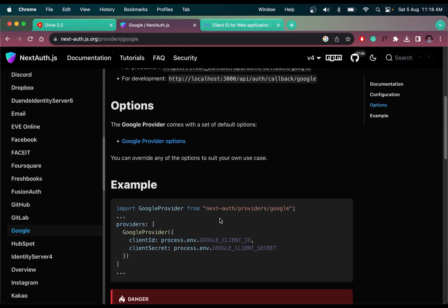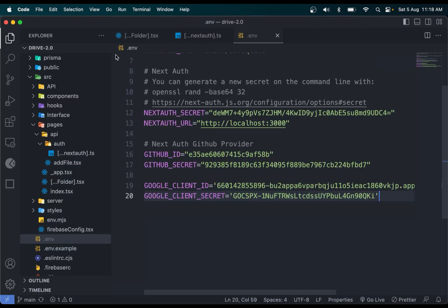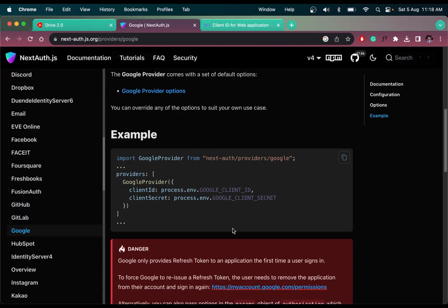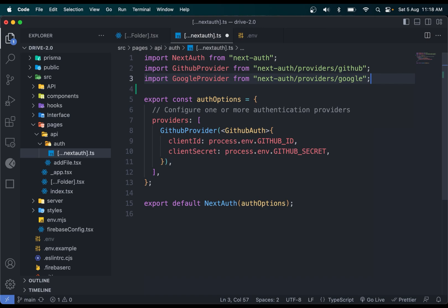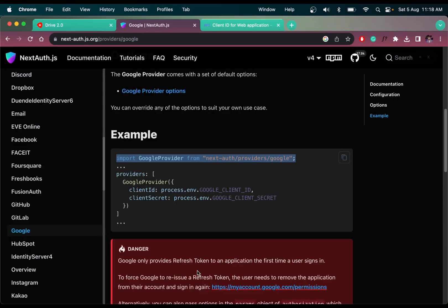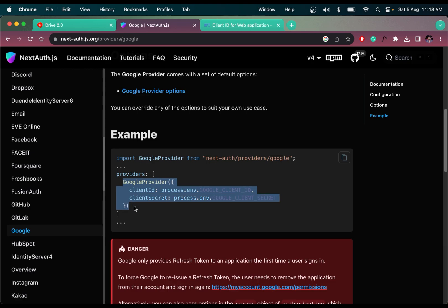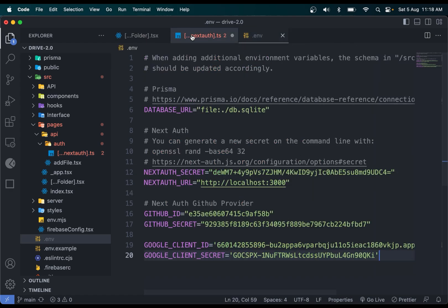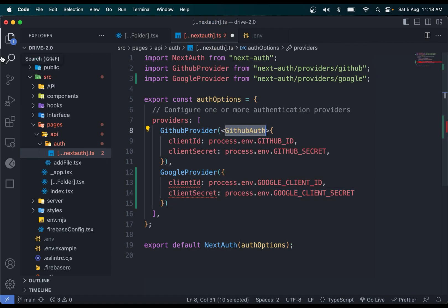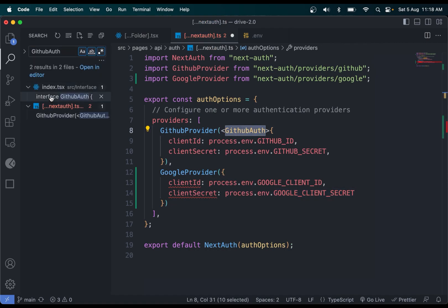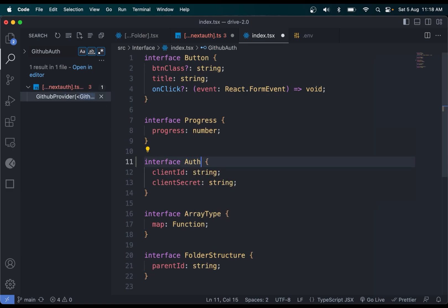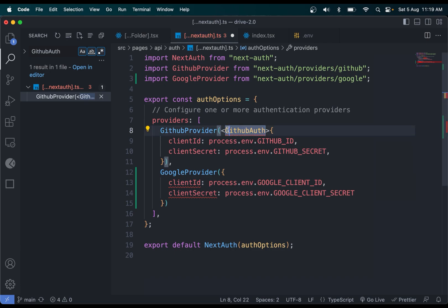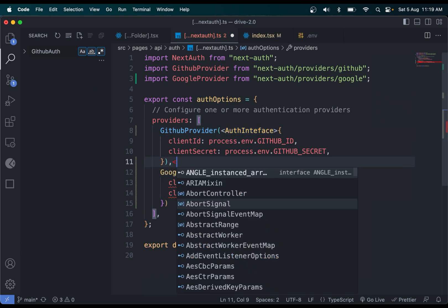Now we can close this and come back to the code. Just like we had a GitHub provider, we have one for Google. Copy the command, add it in here — the provider name is called Google. Then we need to add the Google provider in the providers array, which takes the client ID and secret from the ENV file. Let me update the auth interface and save.